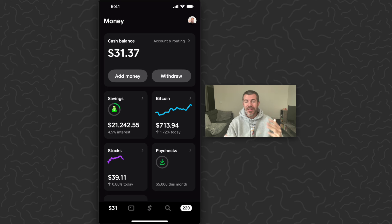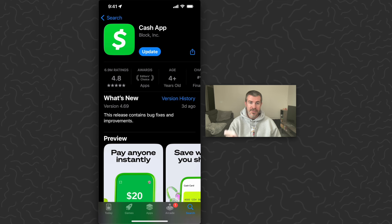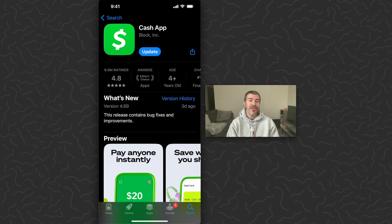Make sure you get the real Cash App and not a Cash App Plus Plus scam app. It's going to look like this. Up there at the top under Cash App you'll be able to see that Block Inc. owns this.